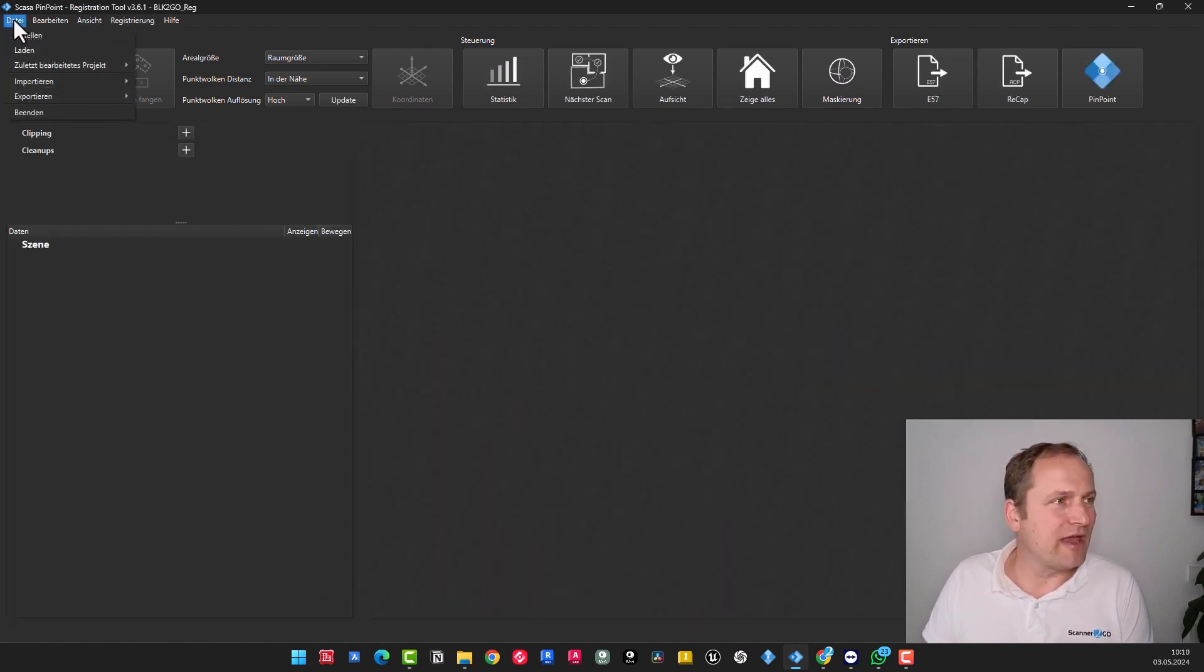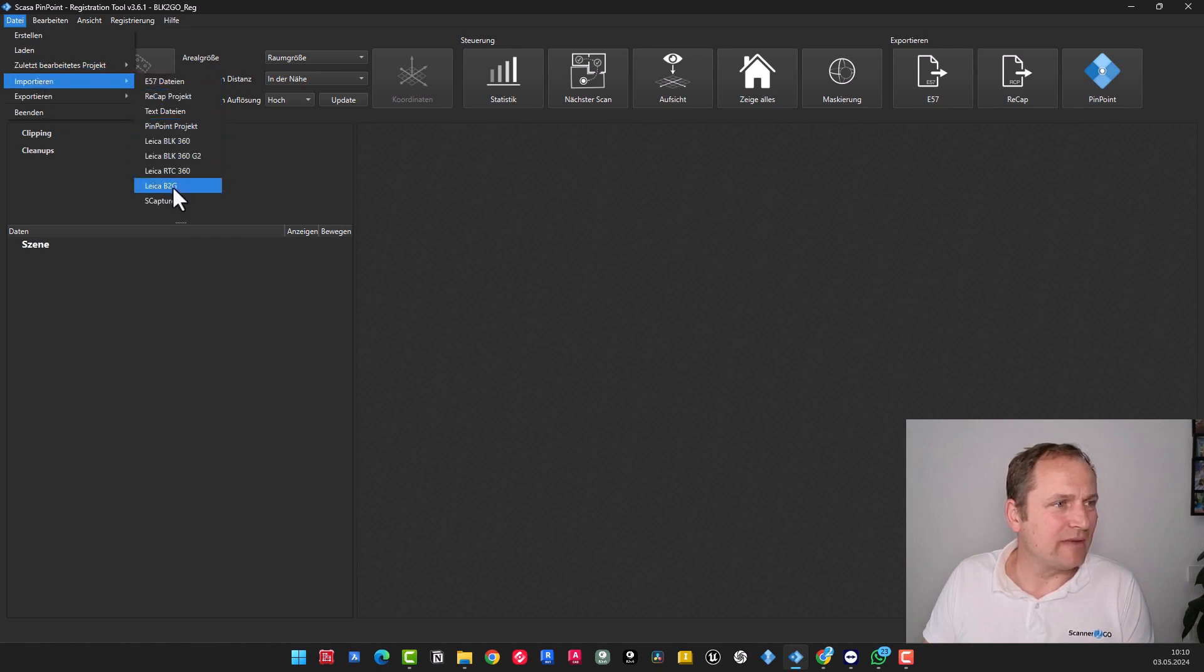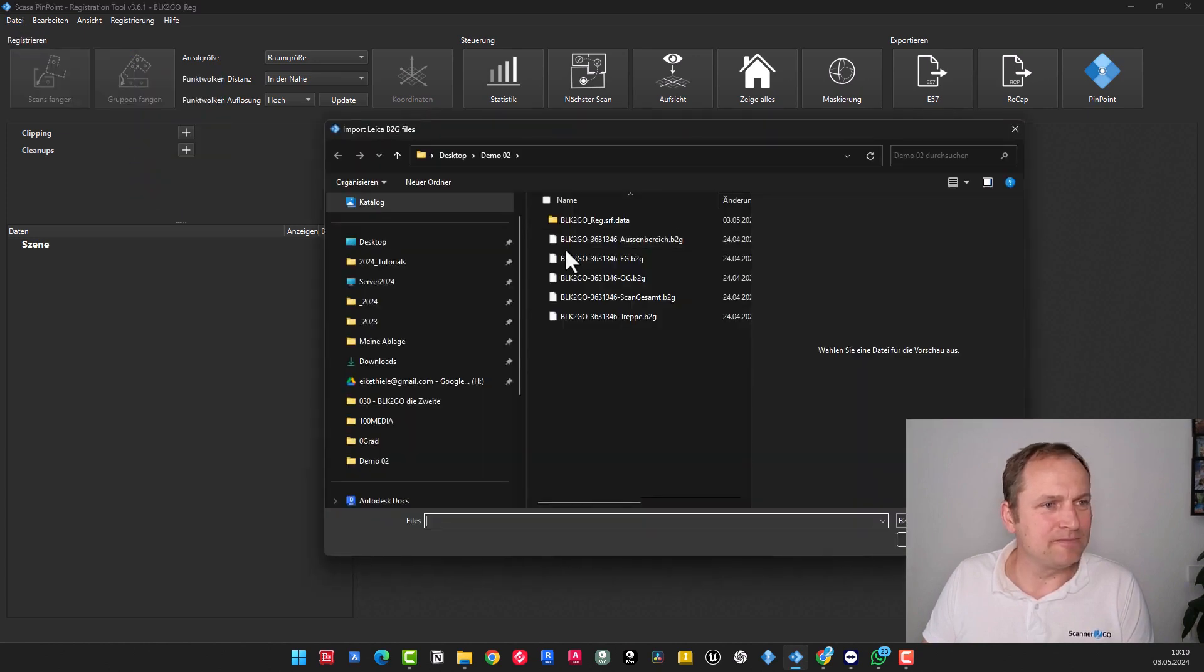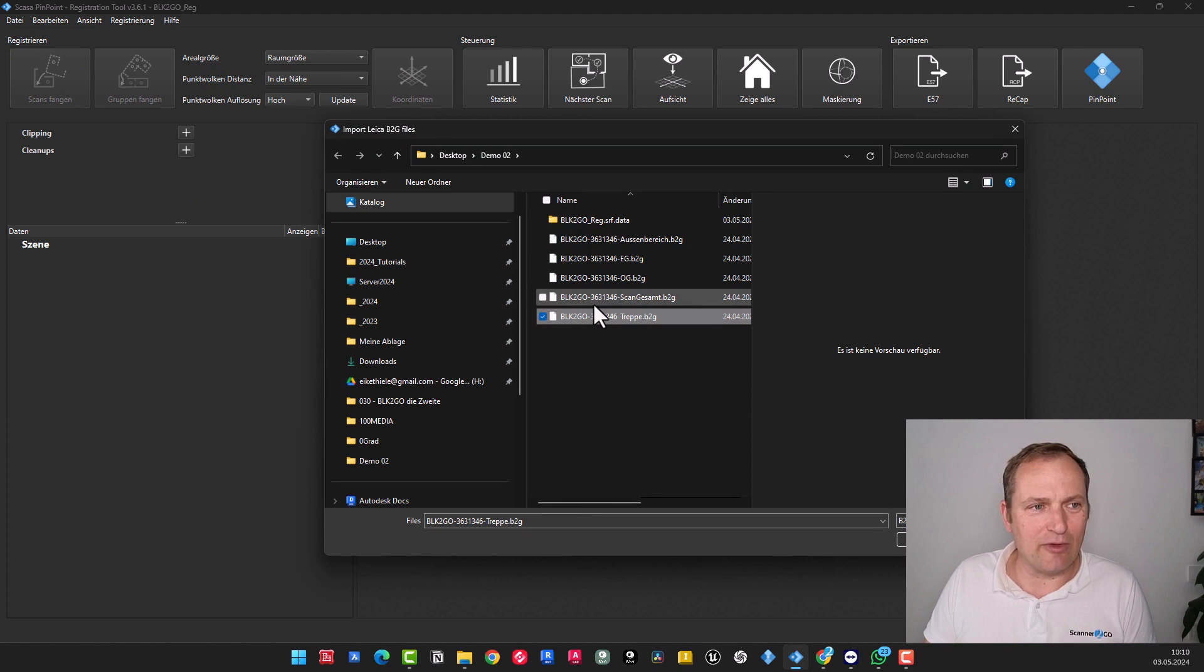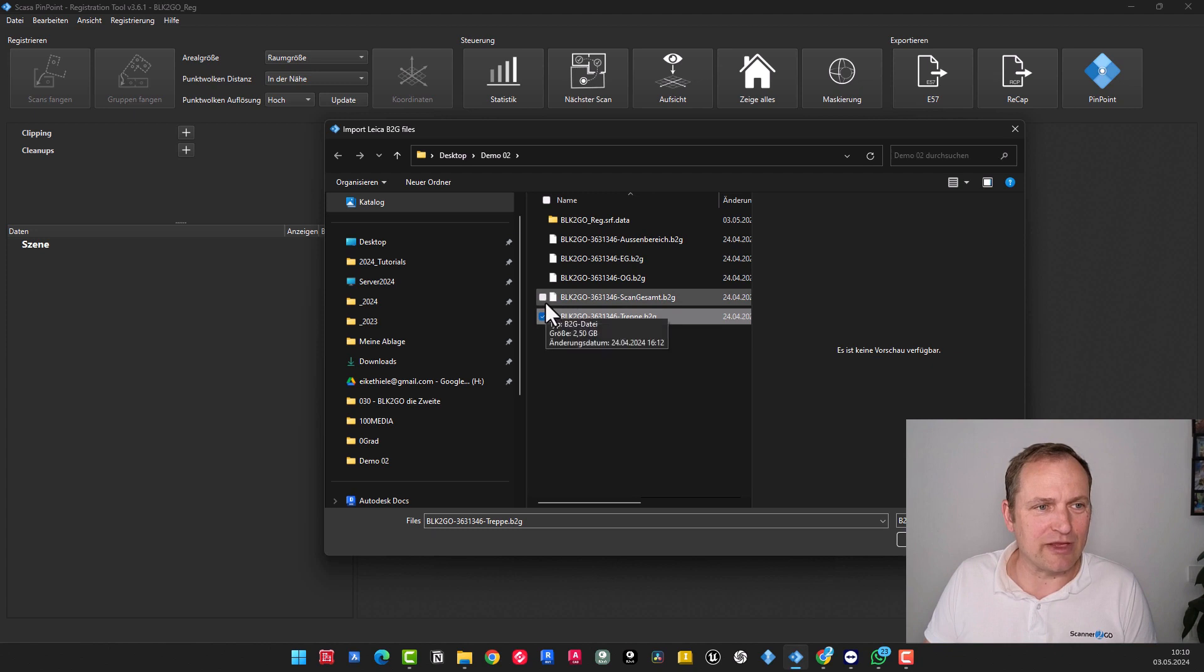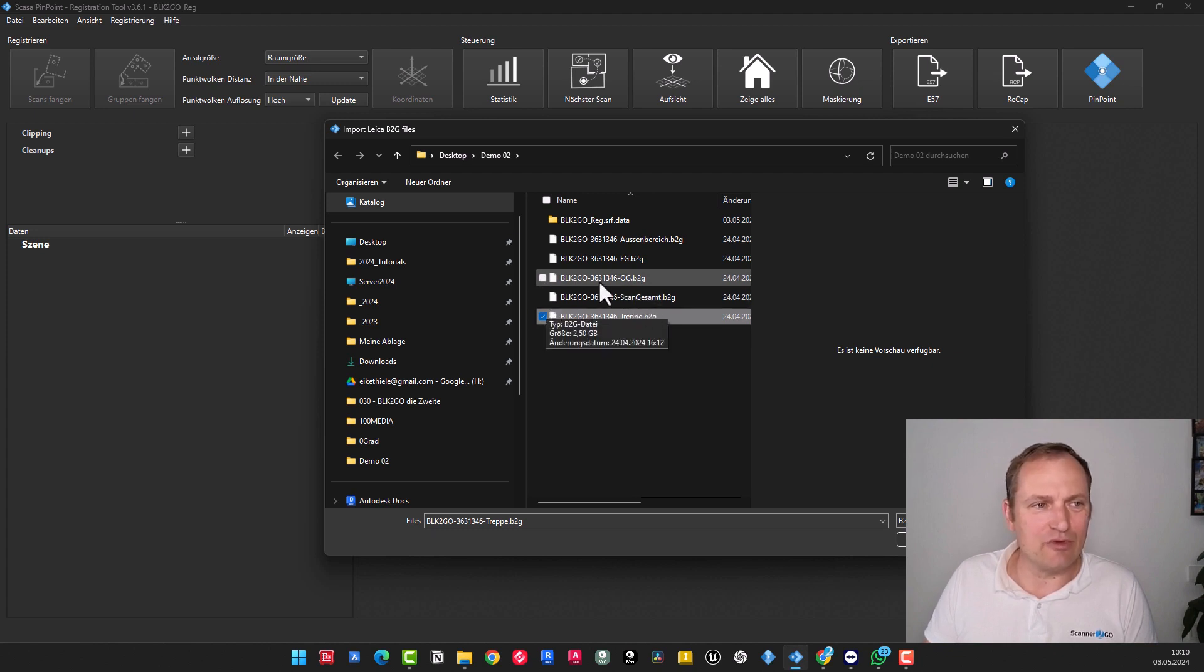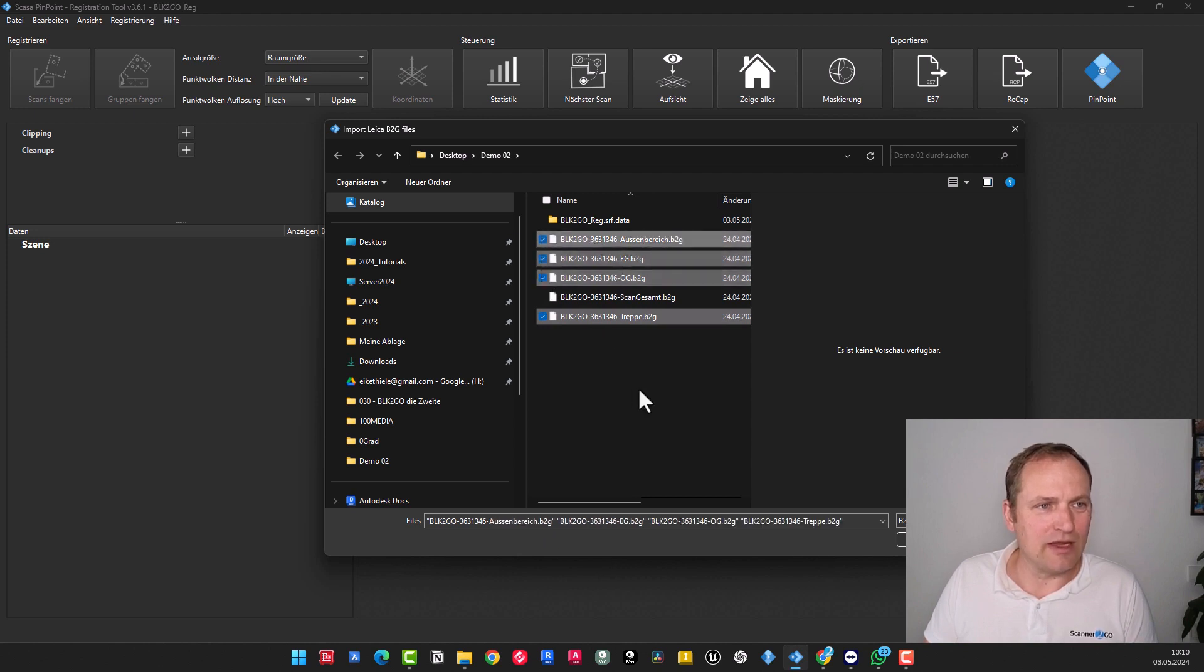And then I simply go over to Import, like a B2G. I can select the staircase. By holding Control, I can make multiple selections. We don't want to import the entire tour here, just the upper floor, ground floor, and the outdoor area. Click Open.